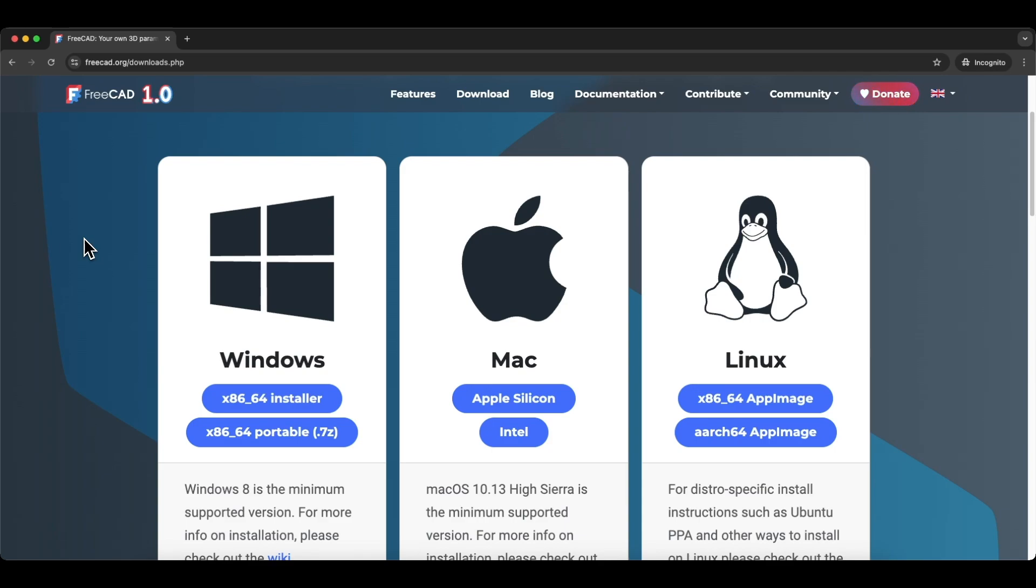FreeCAD does not require internet access, so even if you have a computer in a place where you have limited internet access, you can still create your own 3D models. That's why I think it's worth learning FreeCAD.